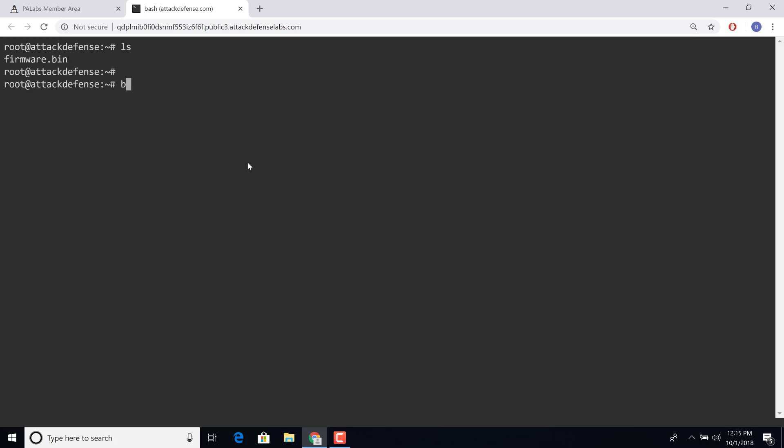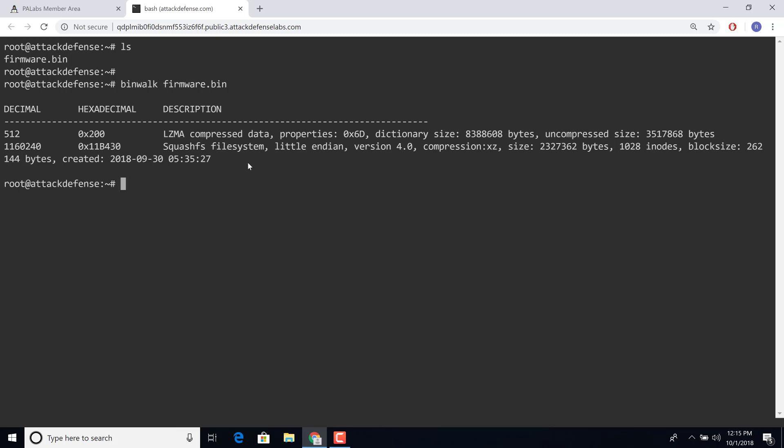So I'm going to run binwalk. We've already packaged binwalk on firmware.bin.